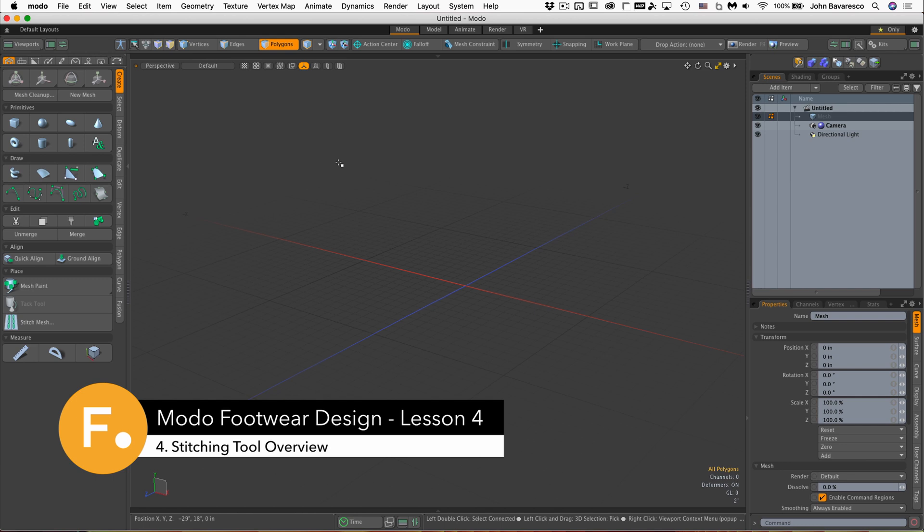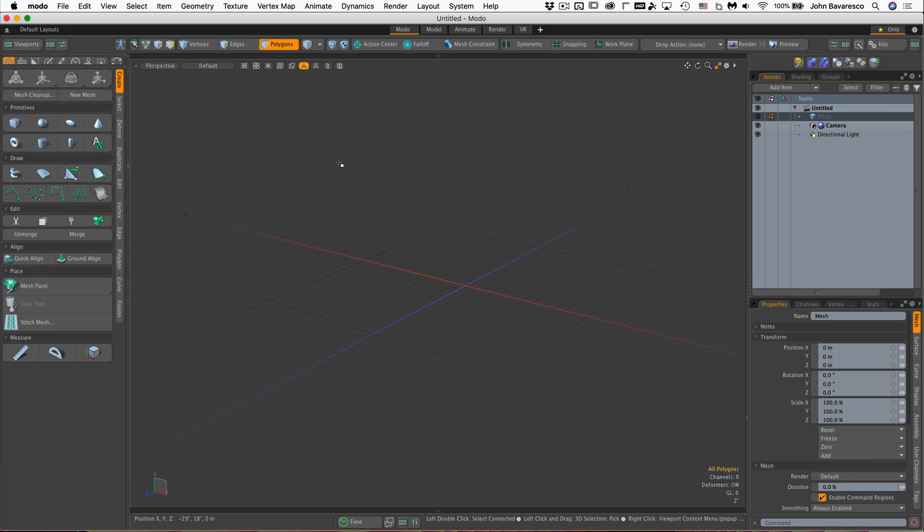The next step in our shoe building process is adding stitches to the various panels. But before we do that, I want to introduce you to the stitching tool if you're not familiar with it. It's a really cool feature of Modo.